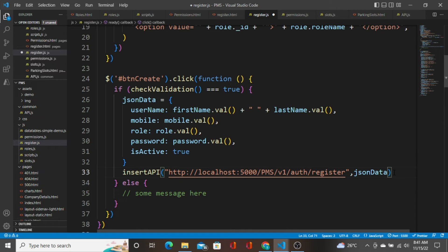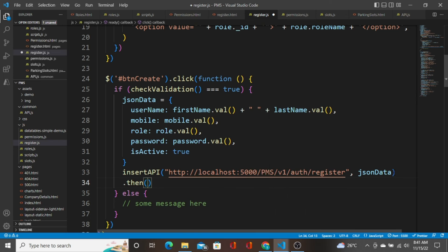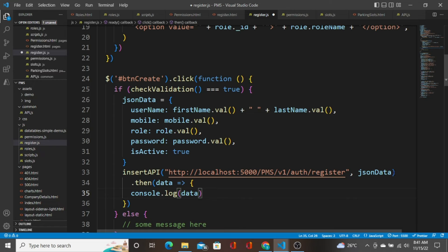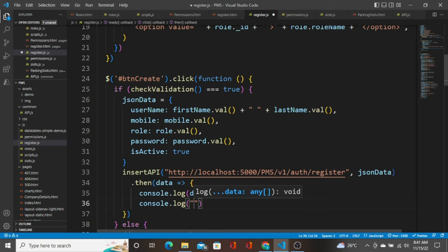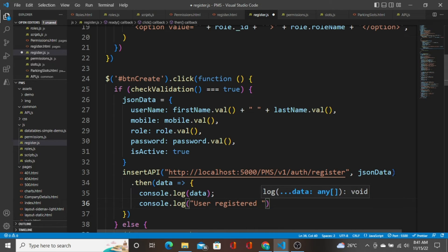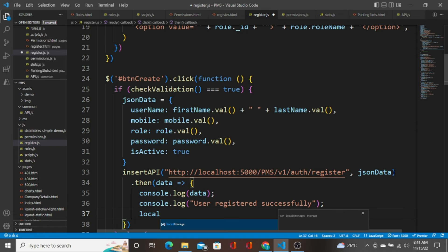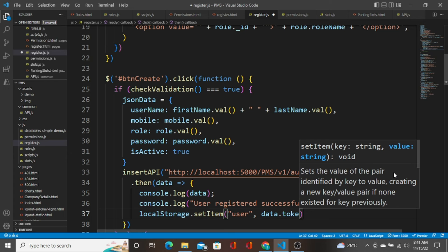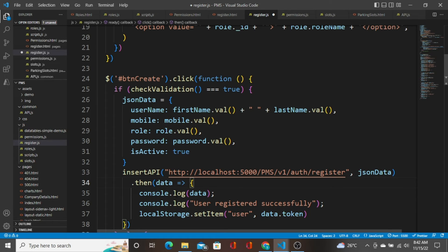I'm going to send the `jsonData` object that we formed as the data to this API. Whenever it inserts data to the database, we are going to get a response. I'll `console.log(data)` and log 'user registered successfully'. I'm also going to store the token to local storage using `setItem`.